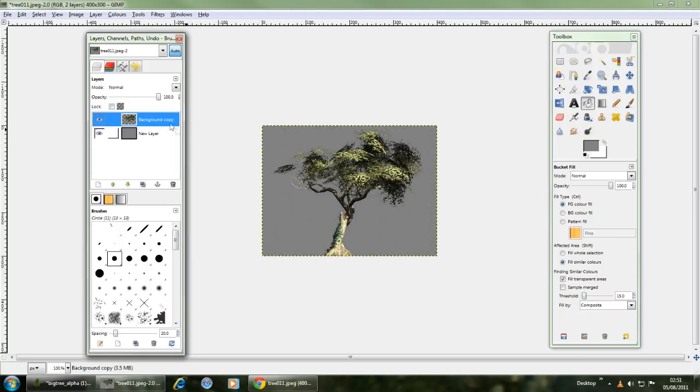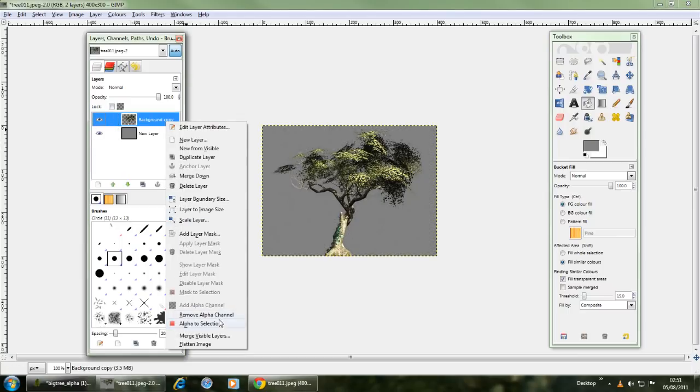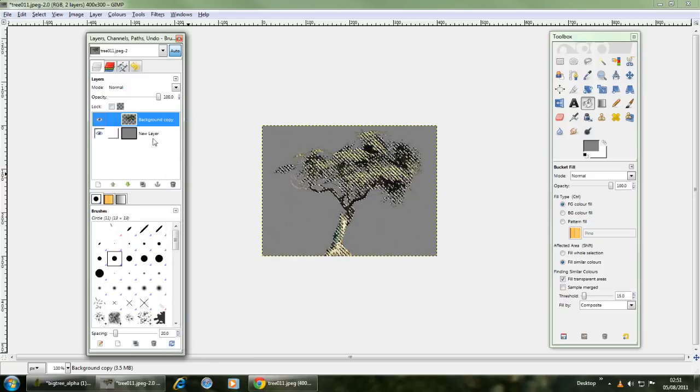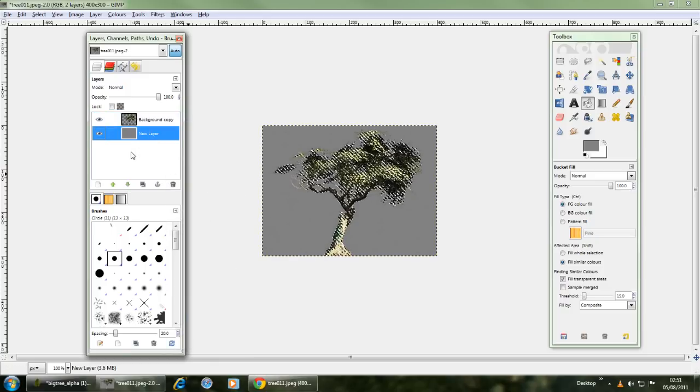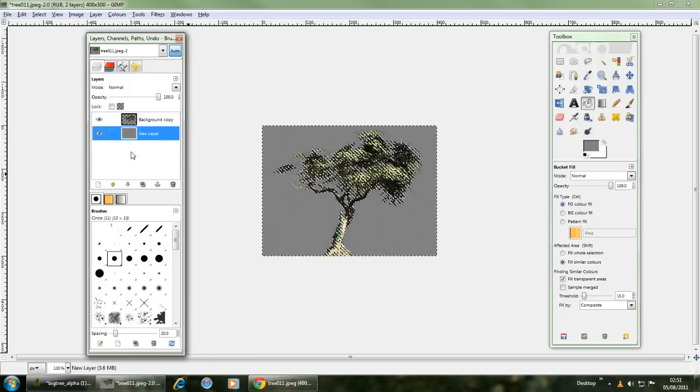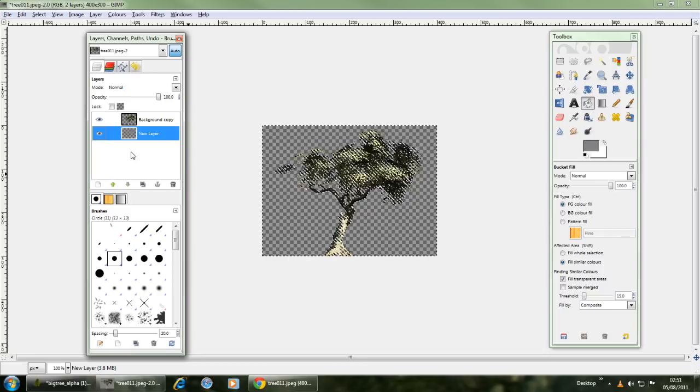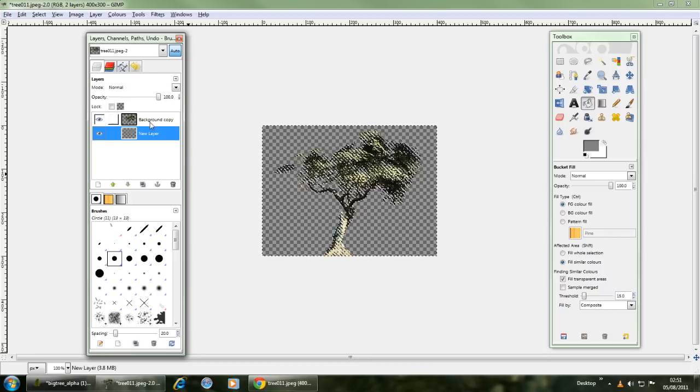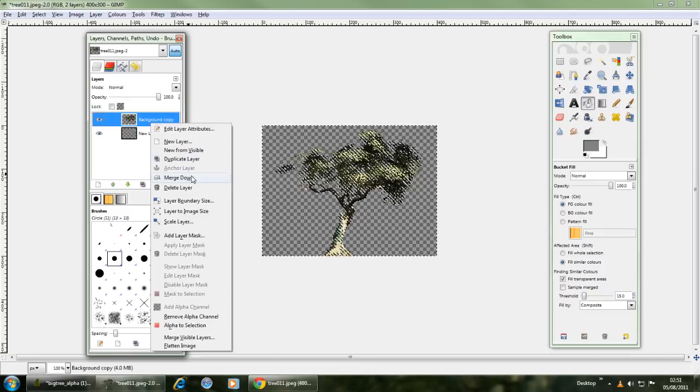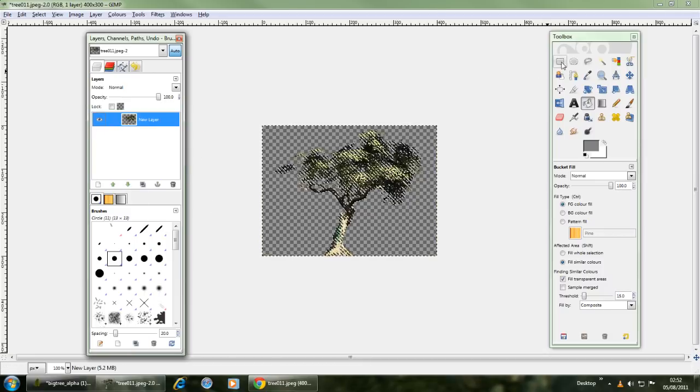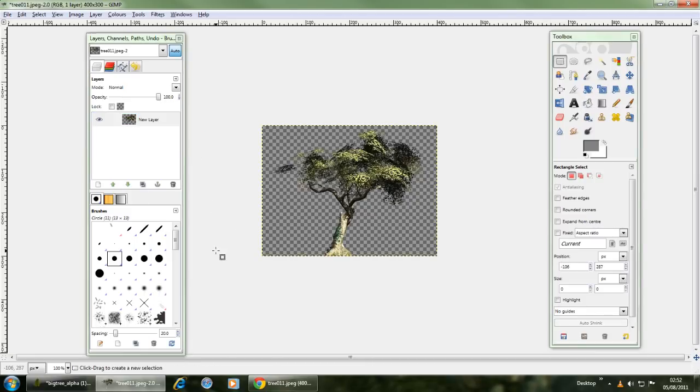Then you just want to right click, alpha to selection, control I to invert it, delete, merge down, and voila, we've got ourselves a tree.